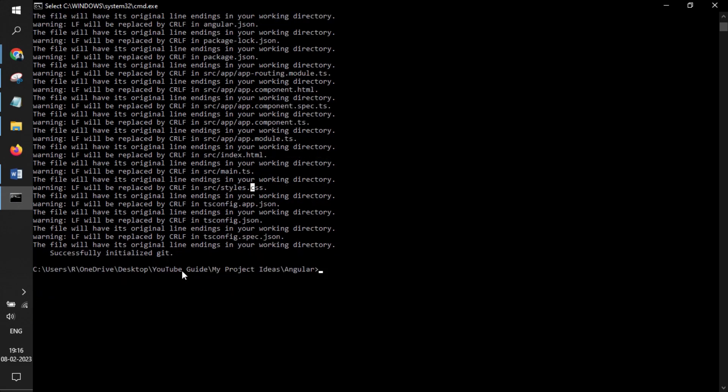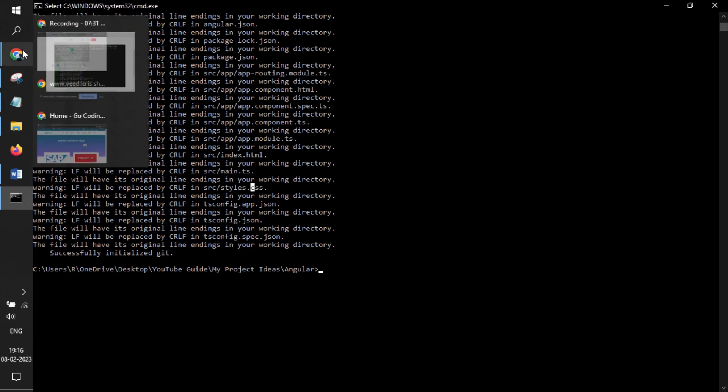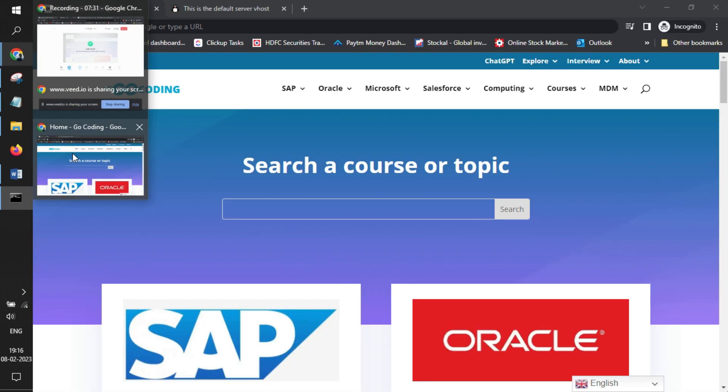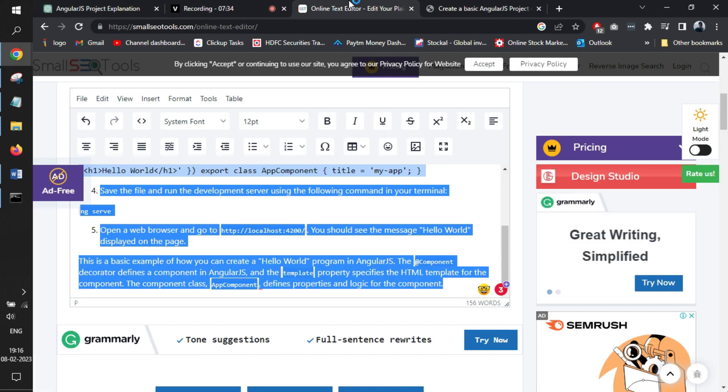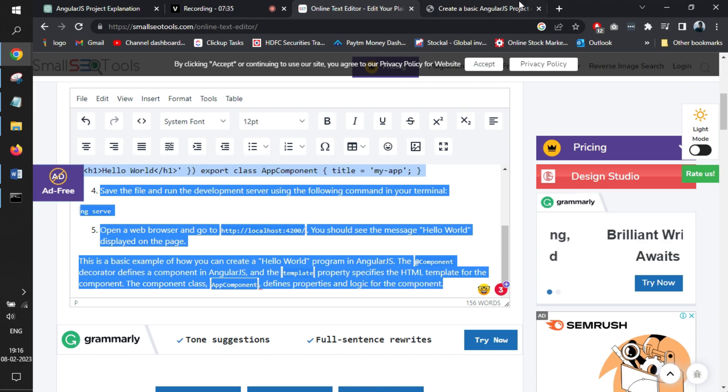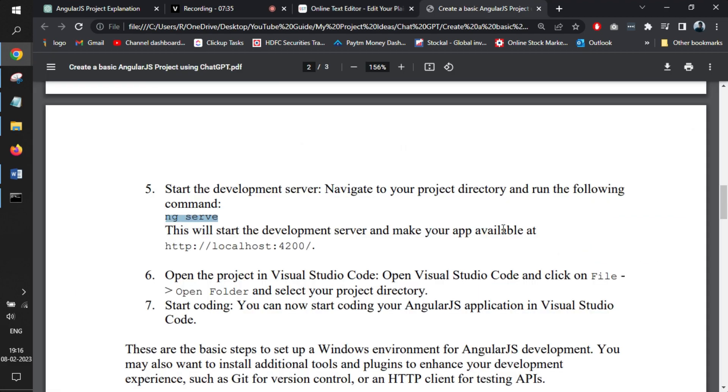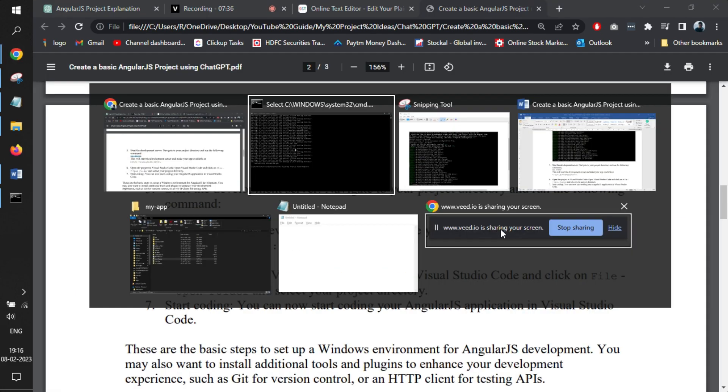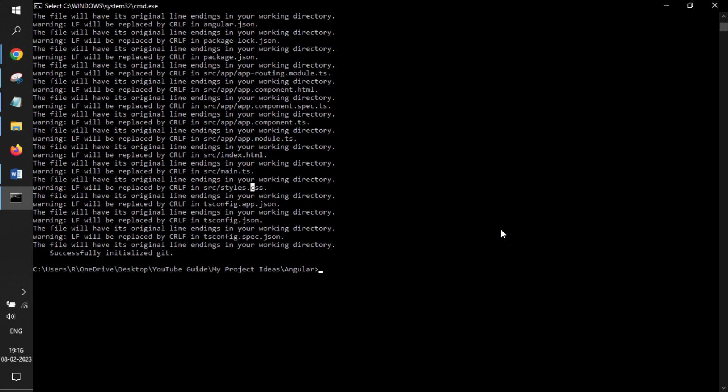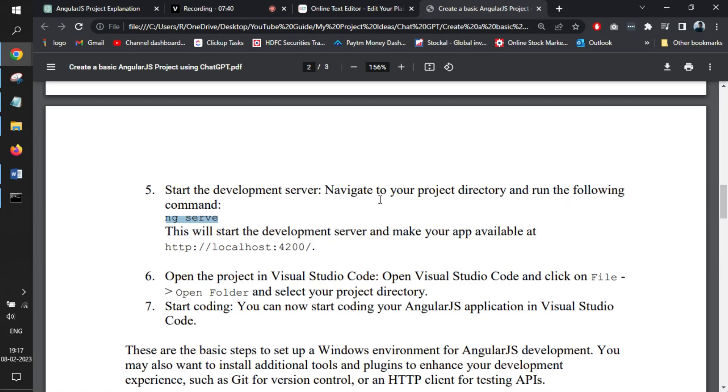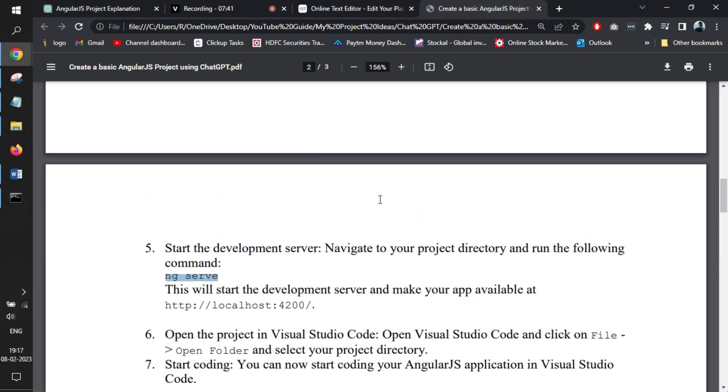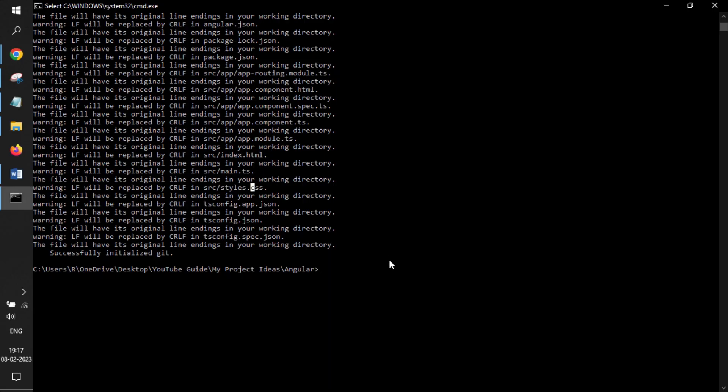The Angular is installed now. We'll go back to the document that we were reading. The very next step is that we run the server. For that, we'll write this command and press enter.